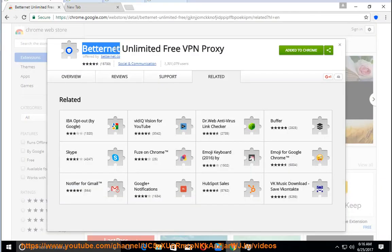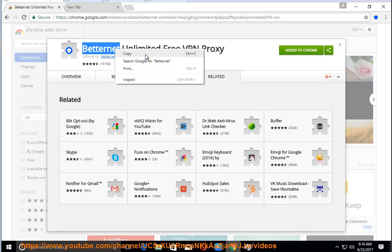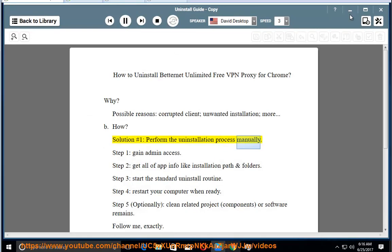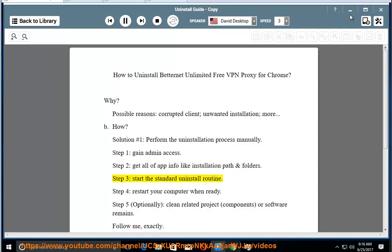How? Solution number 1: perform the uninstallation process manually. Step 1: gain admin access. Step 2: get all of the app info like installation path and folders. Step 3: start the standard uninstall routine.